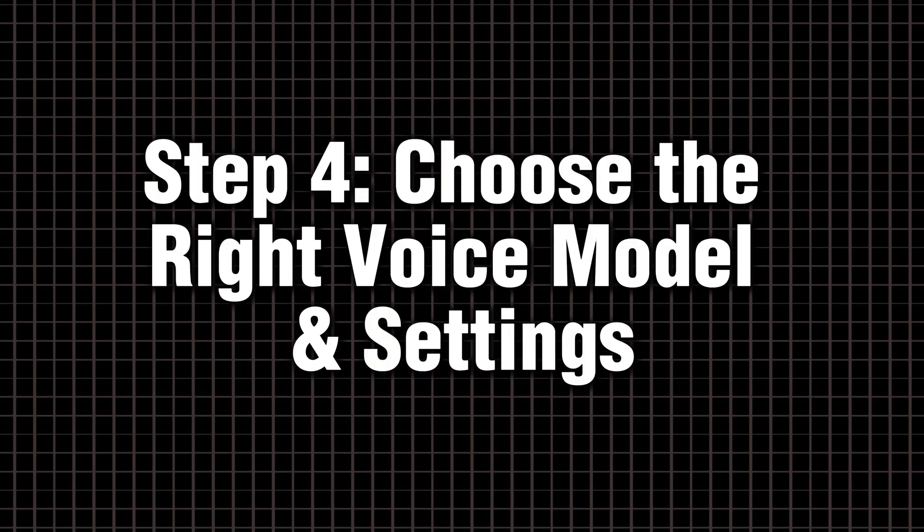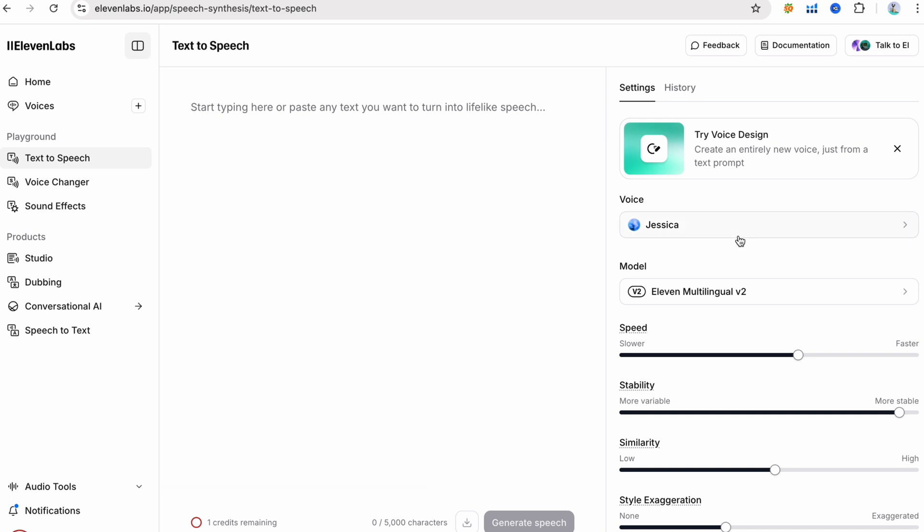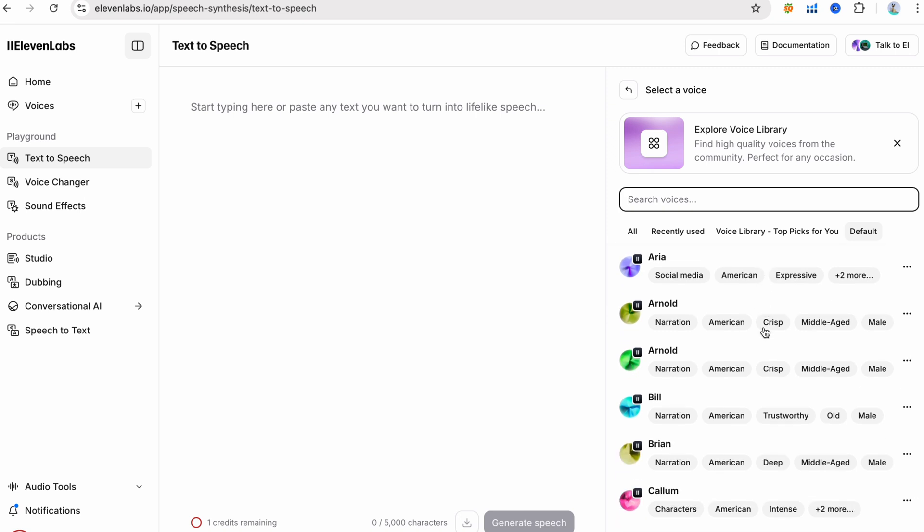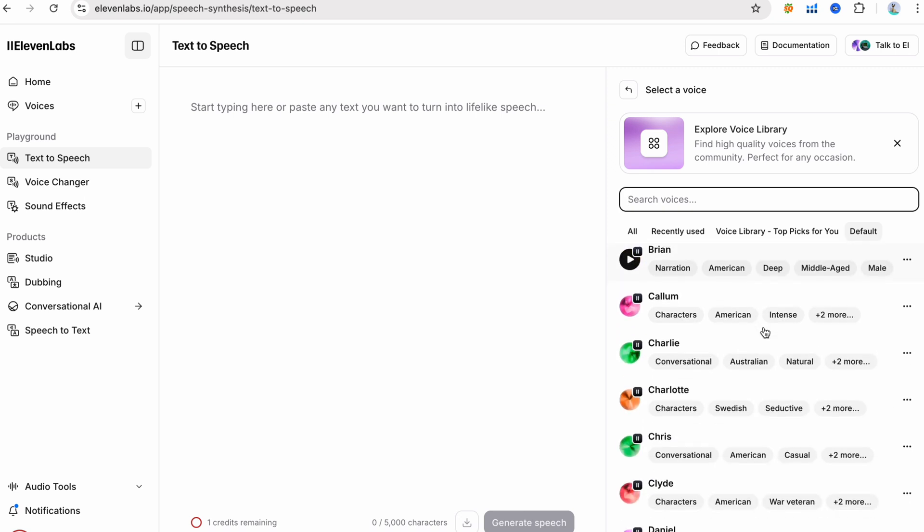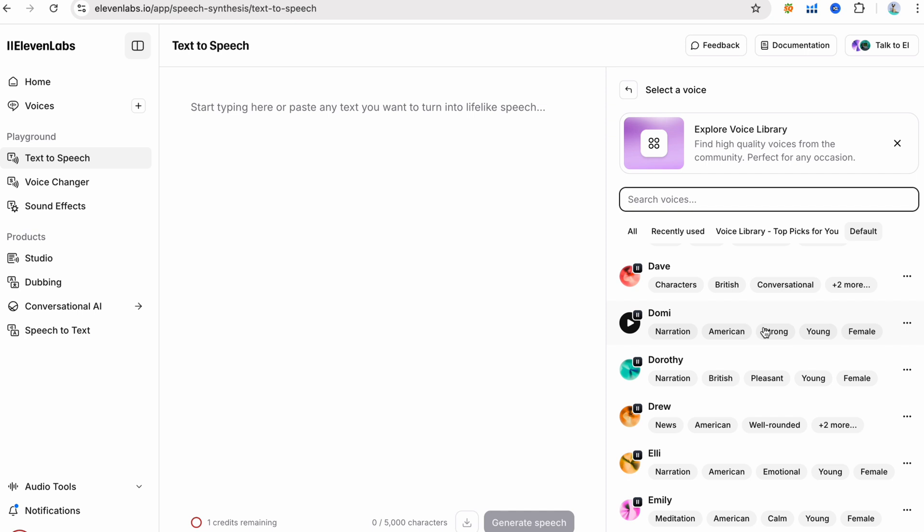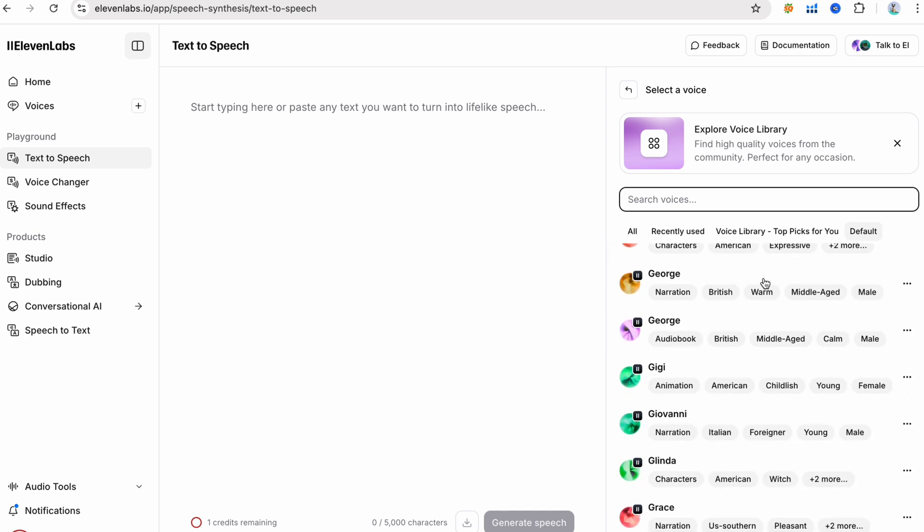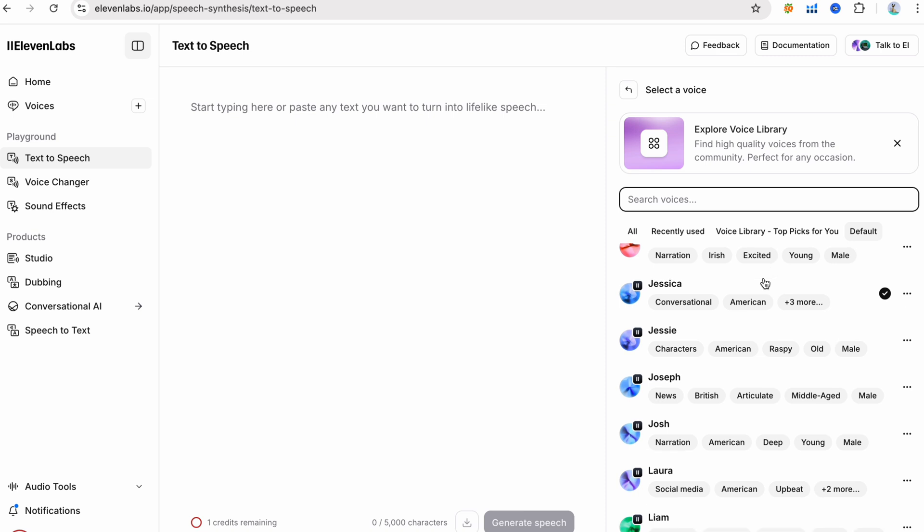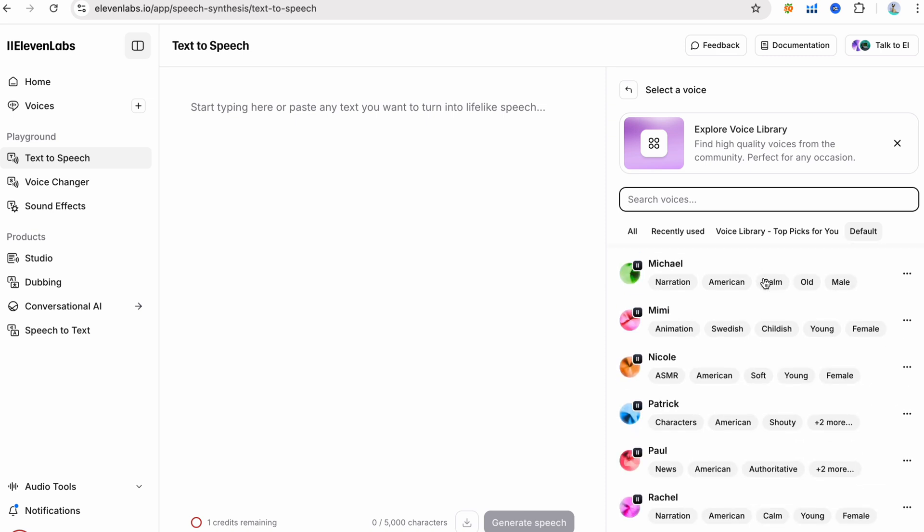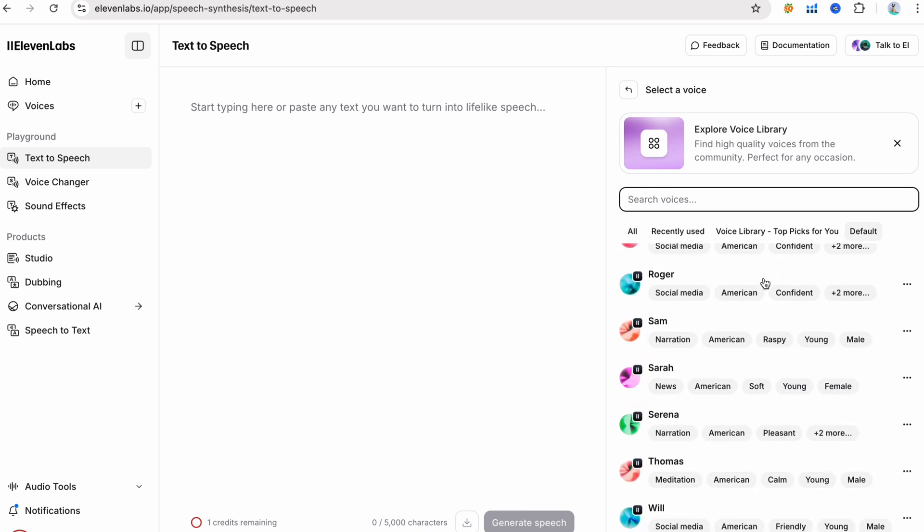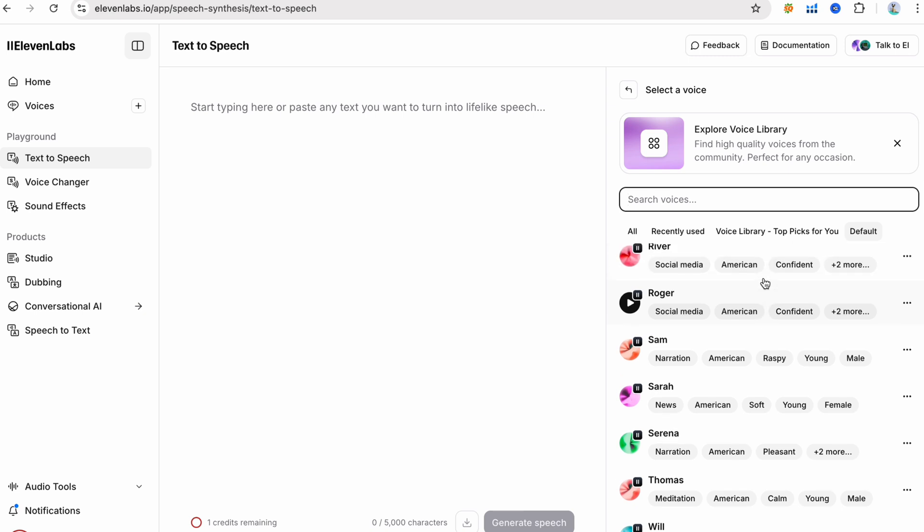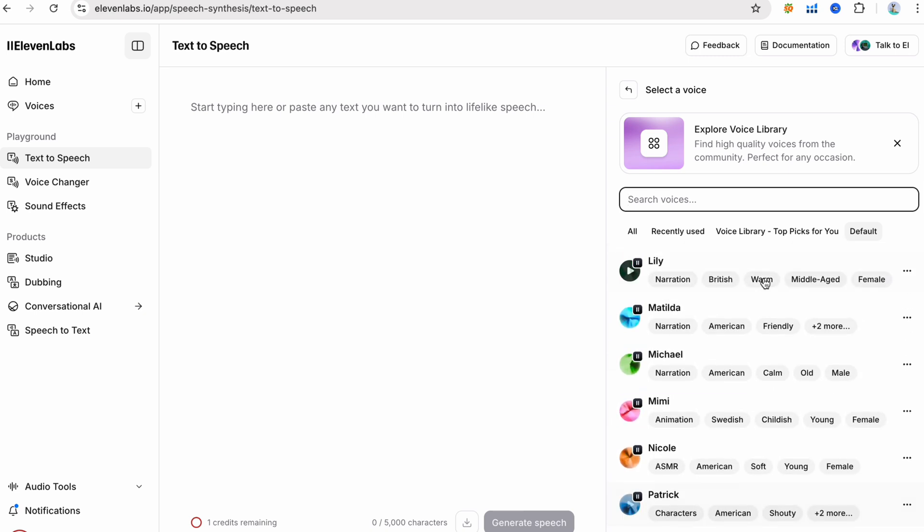Step four, choose the right voice model and settings. Not all AI voices are created equal. Pick one that matches your vibe. Eleven Labs voice library has dozens of voices, often labeled by style. For example, Jasper is a jovial storyteller, great for upbeat, playful narration. Maya is a confident narrator, perfect for dramatic depth. Browse and listen to the options until one clicks with your content's mood.